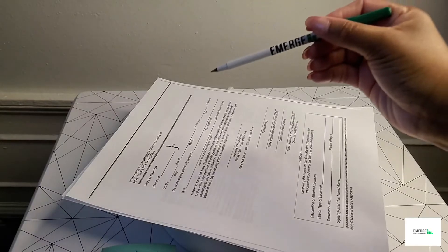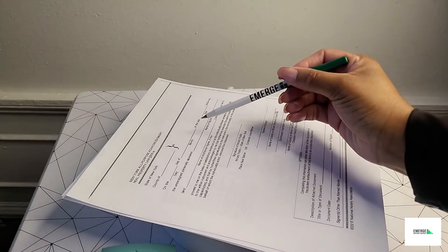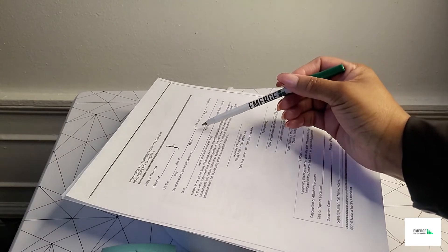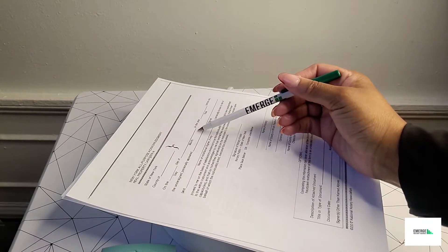Welcome back to part two of an acknowledgement versus a jurat and how to notarize these documentations. In part one, I briefly discussed how to acknowledge and notarize a general acknowledgement. Now in this video we will get right into discussing how to notarize a jurat.